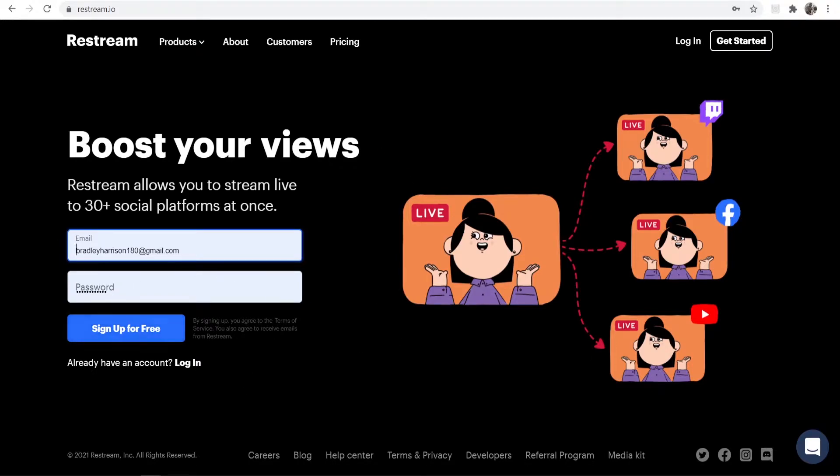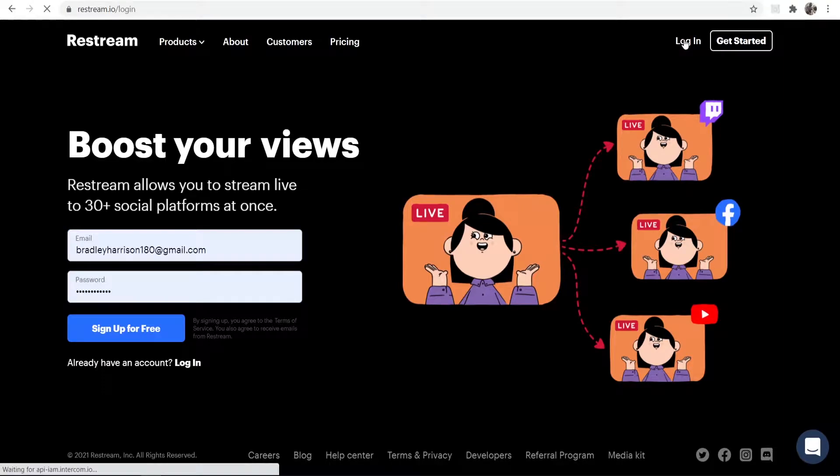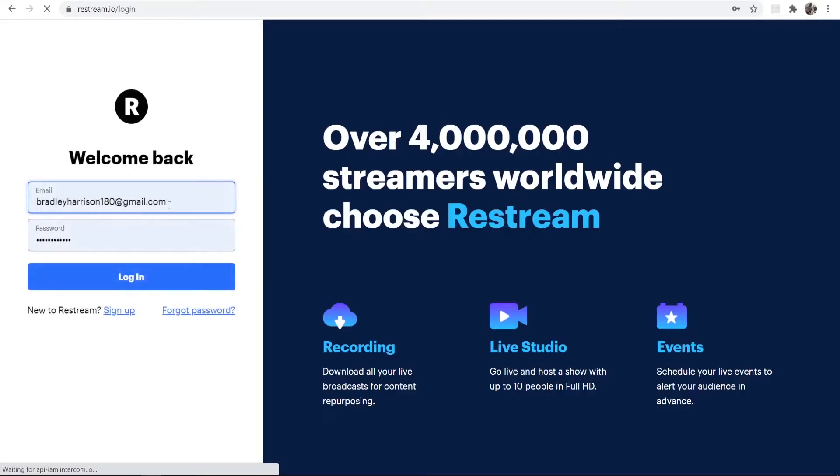So first, go ahead and sign up if you haven't got an account. Once you've signed up, you can then go and log in, which I'm going to do now.